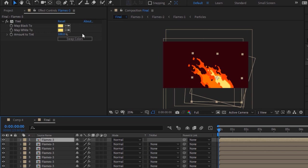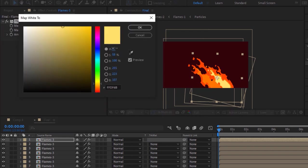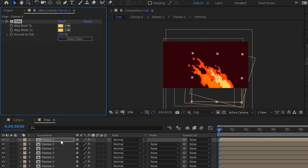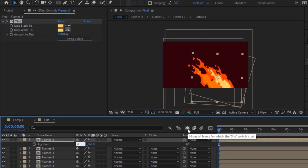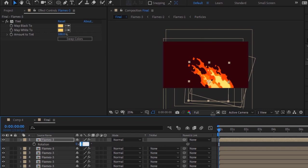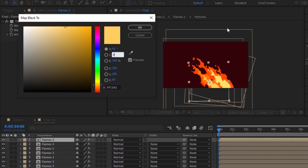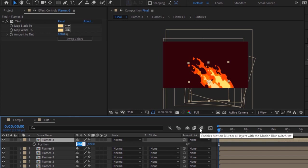Again, duplicate this layer by pressing Ctrl+D. Go to the Tint effect and change its color to 41, 62 and 100. Now press P to open Position and change its position to 684 and 620. Press S to open Scale and change its scale to 60. Now press R for Rotation and change rotation to minus 1 degree. Duplicate this layer by pressing Ctrl+D. Go to the Tint effect and change its color to 41, 48 and 100. Now press P to open Position and change its position to 810 and 687.